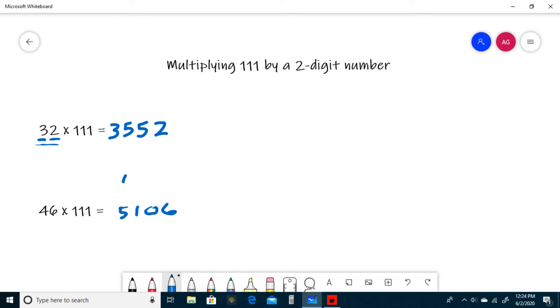And that does it for multiplying 111 by any two-digit number. Now that you have an idea of how to do this kind of question, I provided a problem set in the description of this video for you to try a couple for yourself. If you need me to clarify anything for you, leave a comment and I'll get back to you as soon as I can.